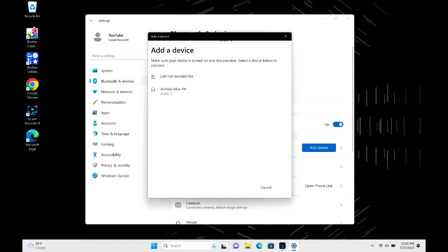Like say they were connected to your phone, just go ahead and turn the Bluetooth off on there. Once my AirPods Max are there, I click on them to connect once they're selected.